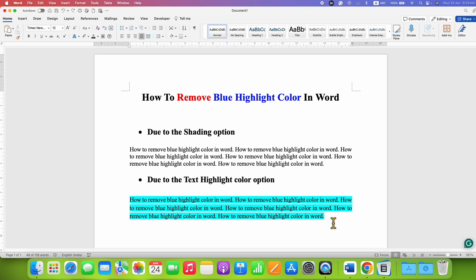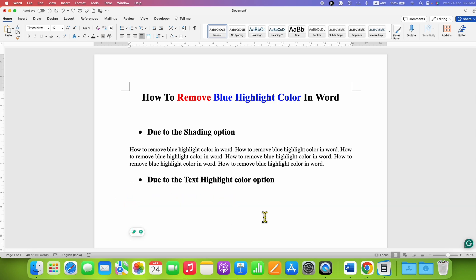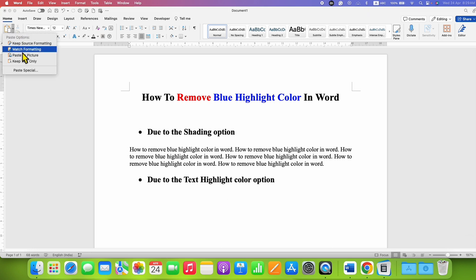There are multiple ways here as well. You can select the text, cut it, go to the paste option, and select Keep Text Only.